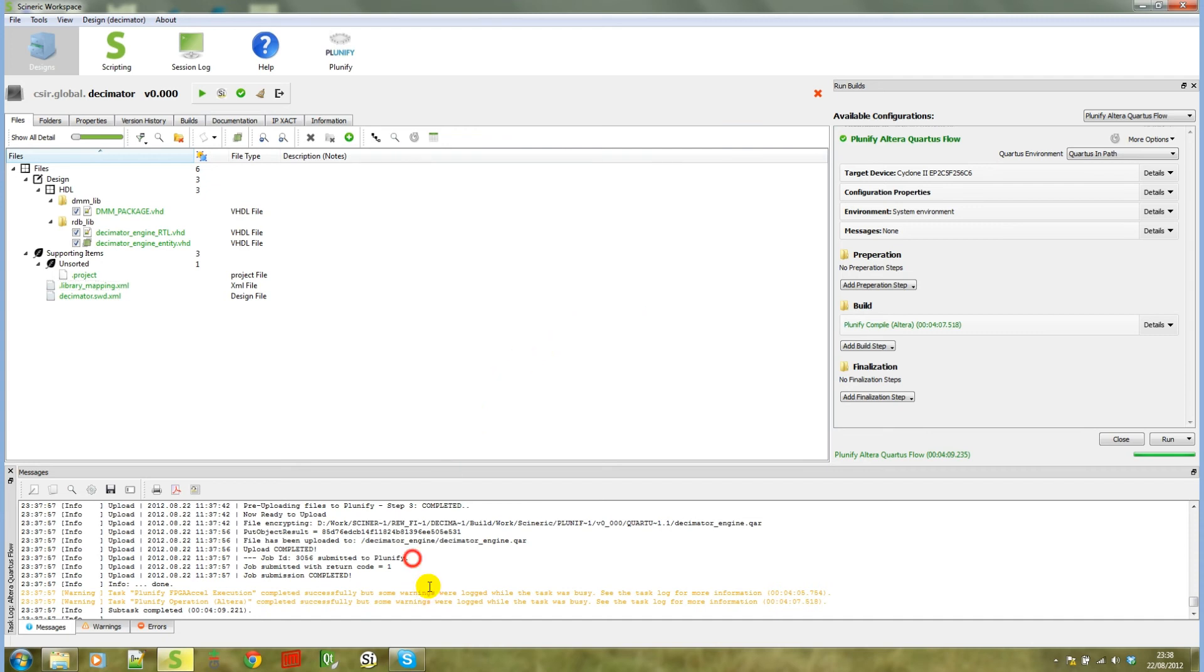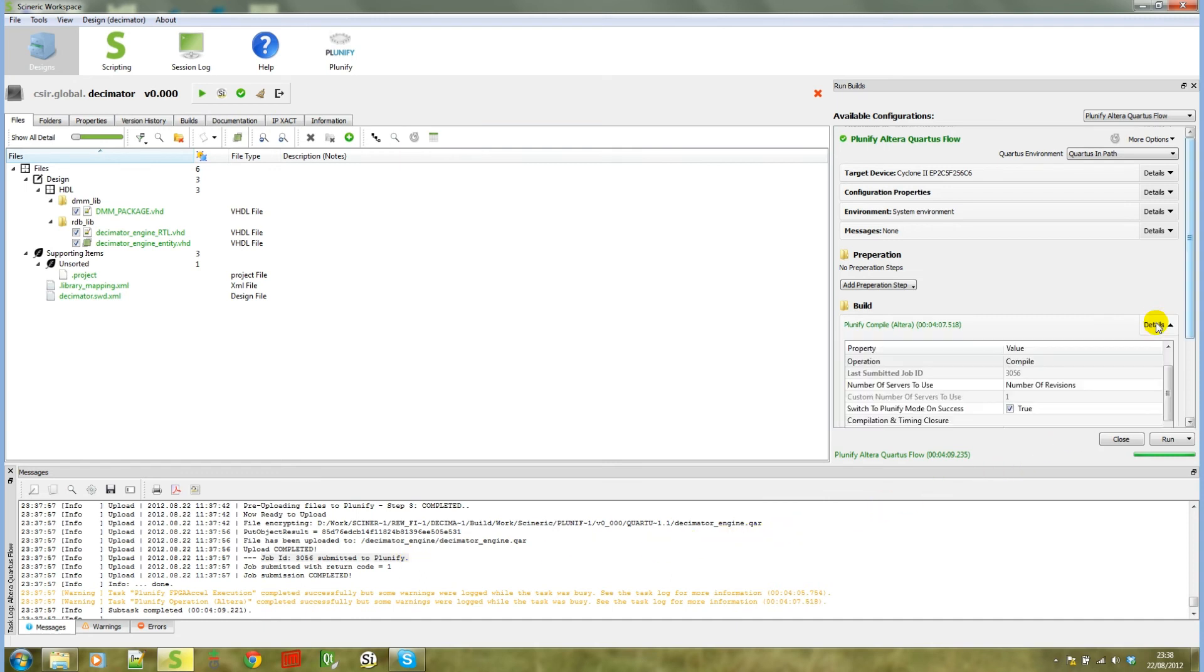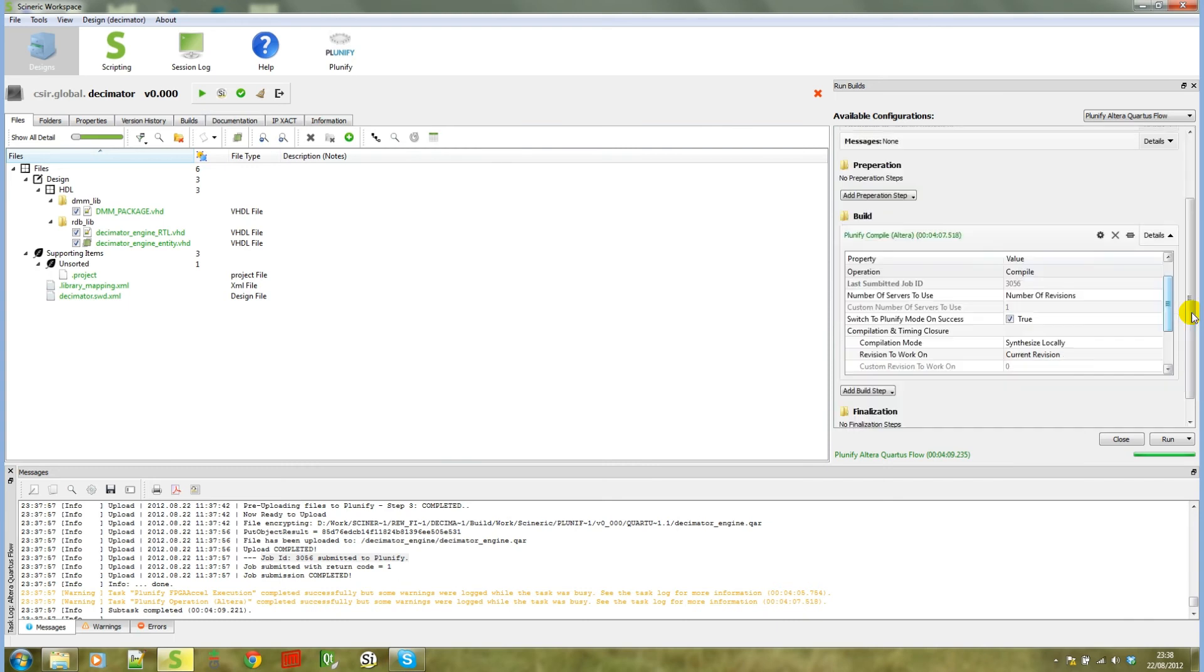Notice that the uploaded job ID is 3056. So if we expand these details on this build step, you will notice that the last submitted job ID is set to 3056. Thus it will remember your build ID for this build.